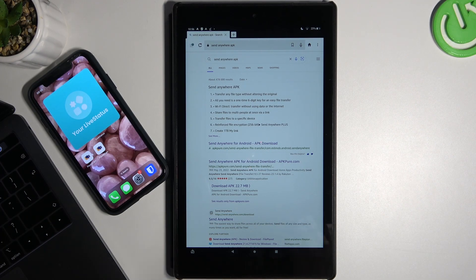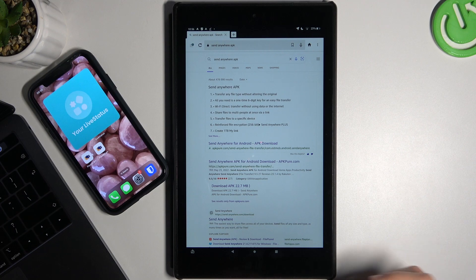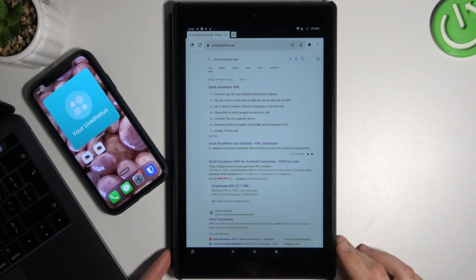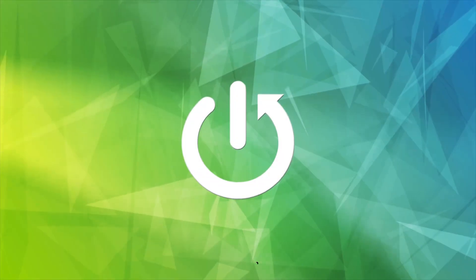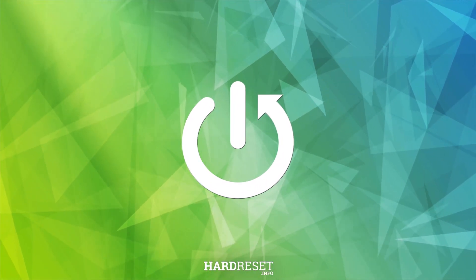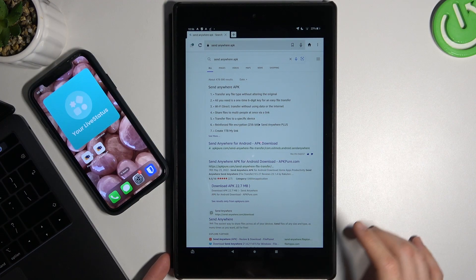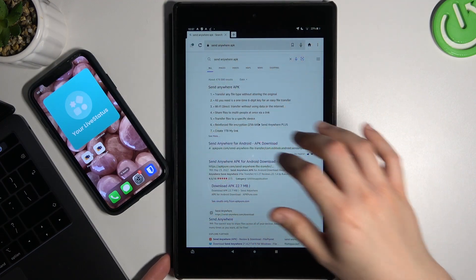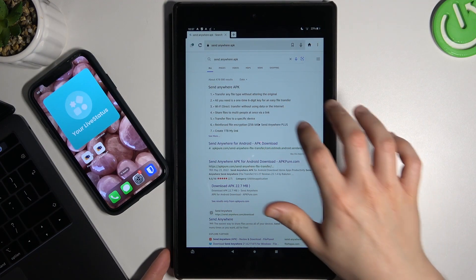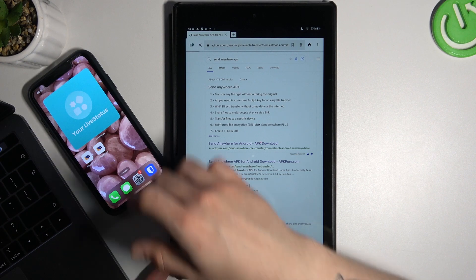Today I'm going to show you how you can throw some music from your Android or iOS device to your Amazon Tablet. In the first step, we have to open the web browser on the tablet and look for the Send Anywhere application.